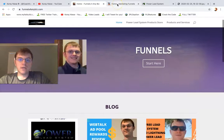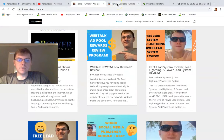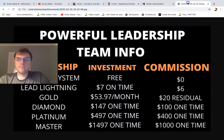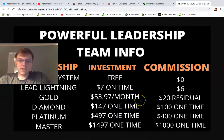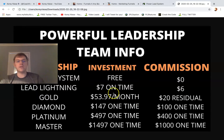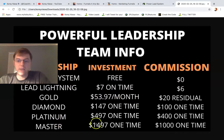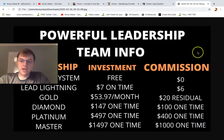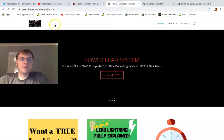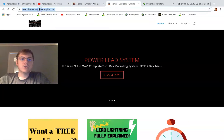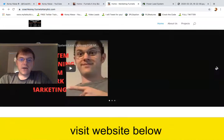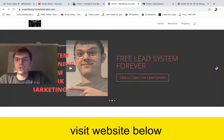Those are a couple of quick examples of how I'm using it to grow my business and to promote PowerLead system. Here's some more information on our different levels — FreeLead system all the way up to master traffic. So if you want to earn any of these commissions, check out my website below: coachcory.funnels4anybiz, and feel free to check out anything that interests you.